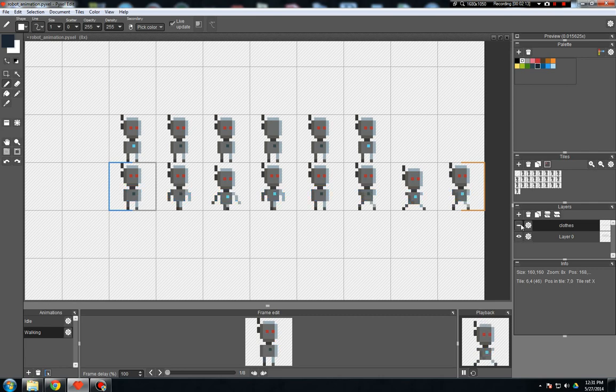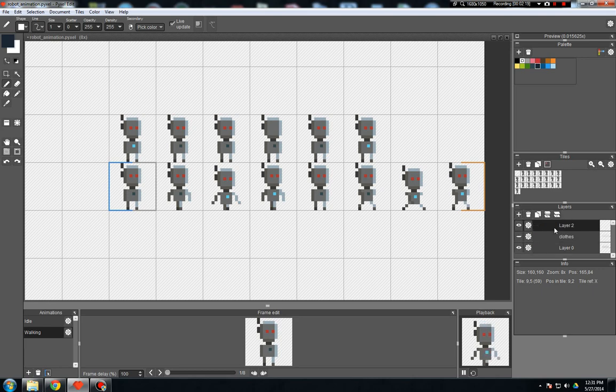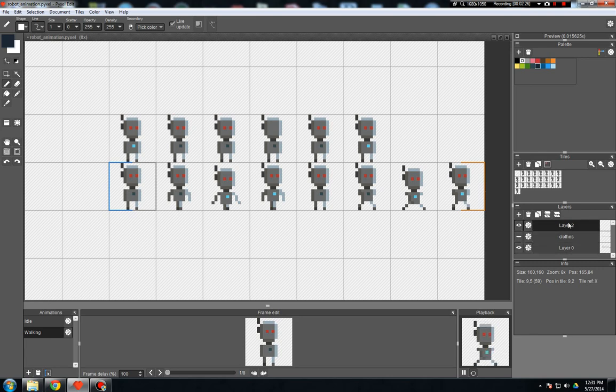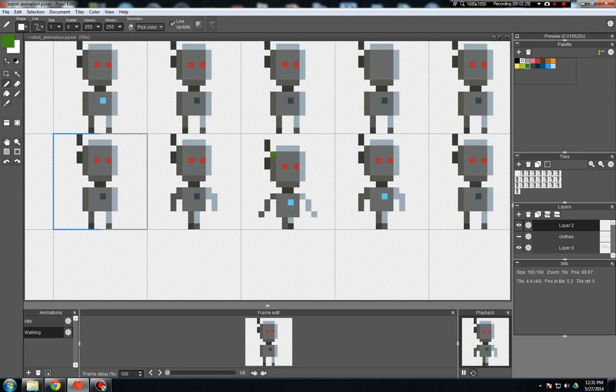Working with layers is pretty nice for this. For pretty much the same reasons layers are nice working on anything. We can have our base character here on layer zero. And I'll come up to this new layer. And we can actually just draw right on top of him.